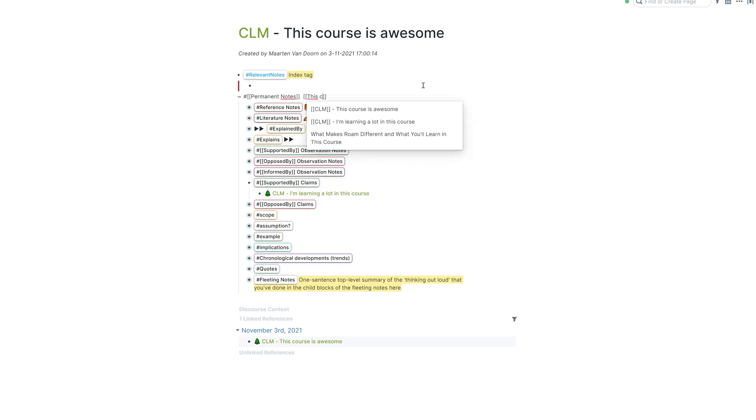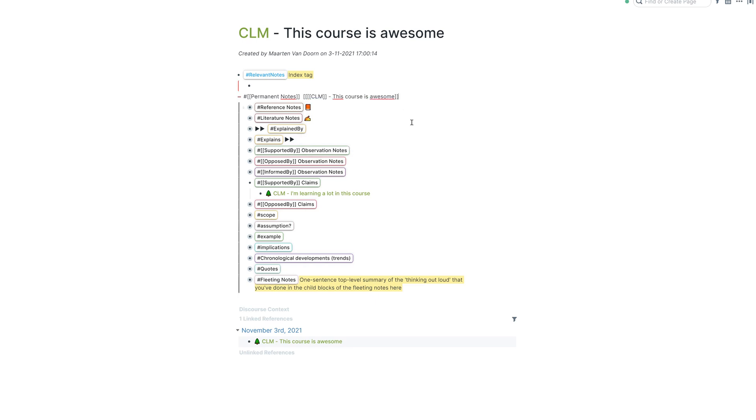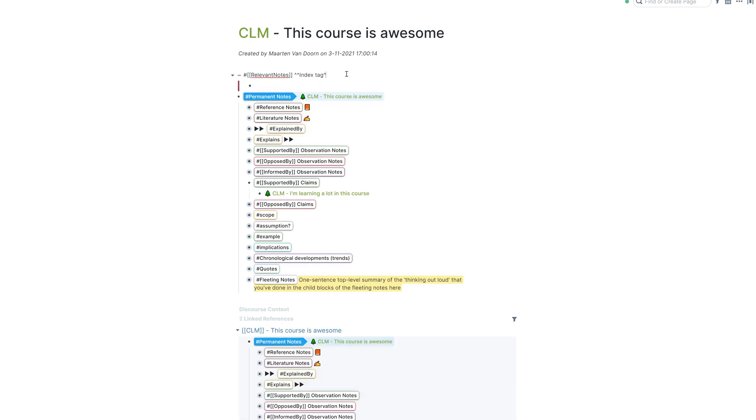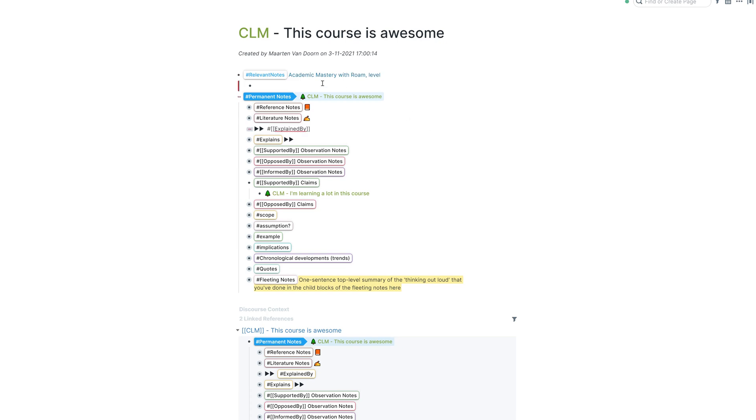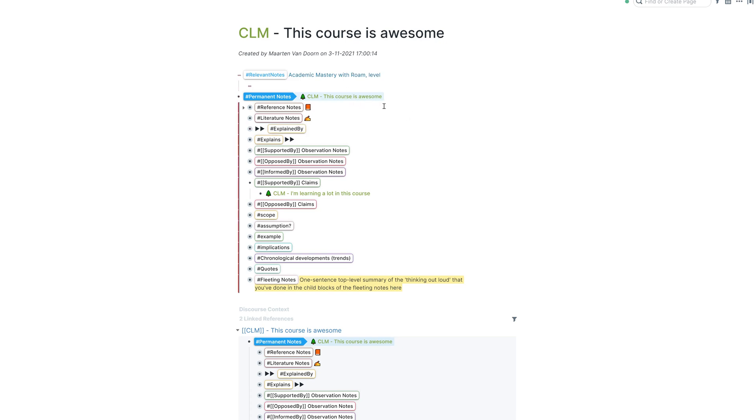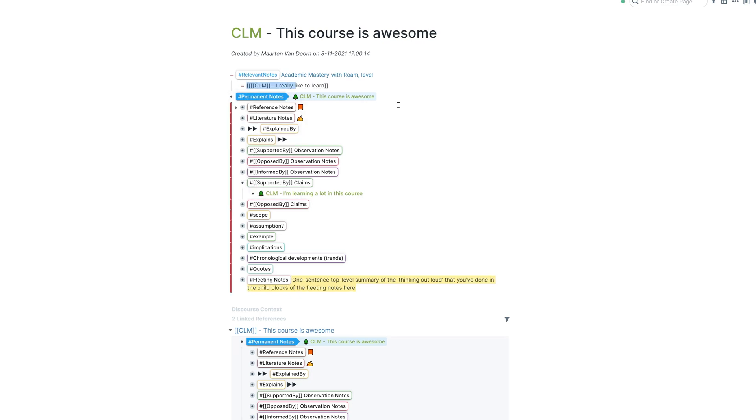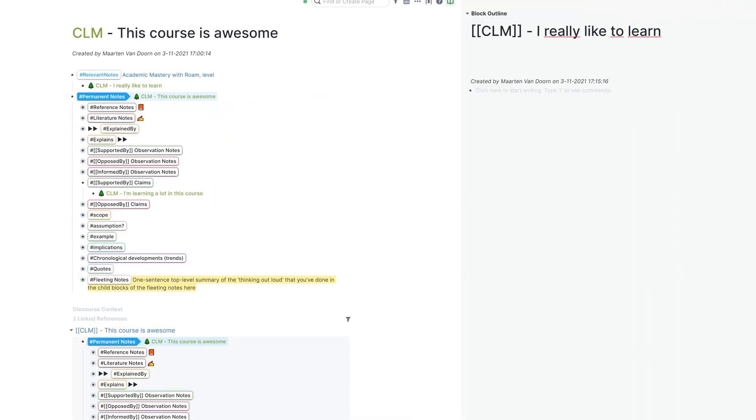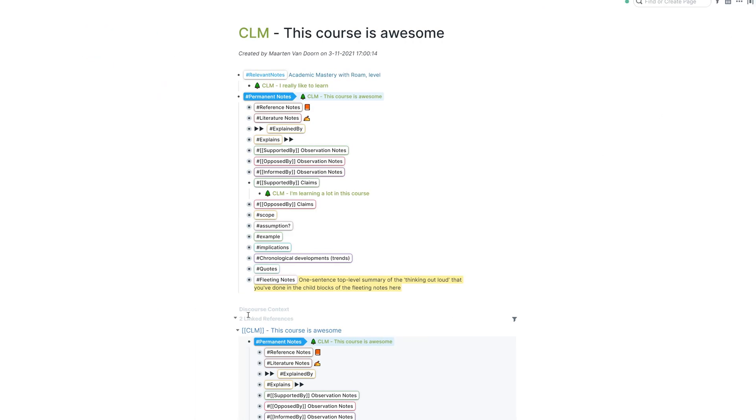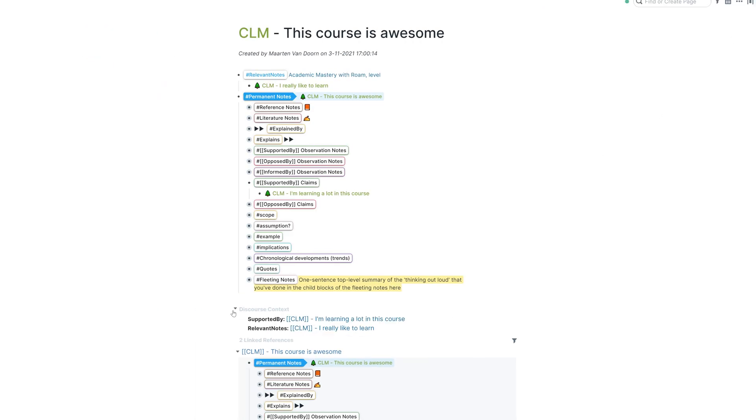This course is awesome. Index tag, economic mastery with Roam, comma, level. And then what we're going to do, let's just insert one relevant note. So that would be the claim. I really like to learn. I don't think that would be a claim entering my database, but just for illustration purposes.